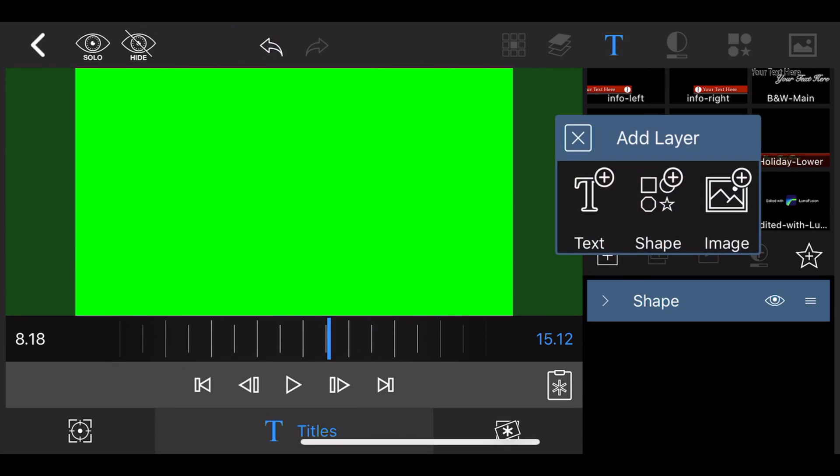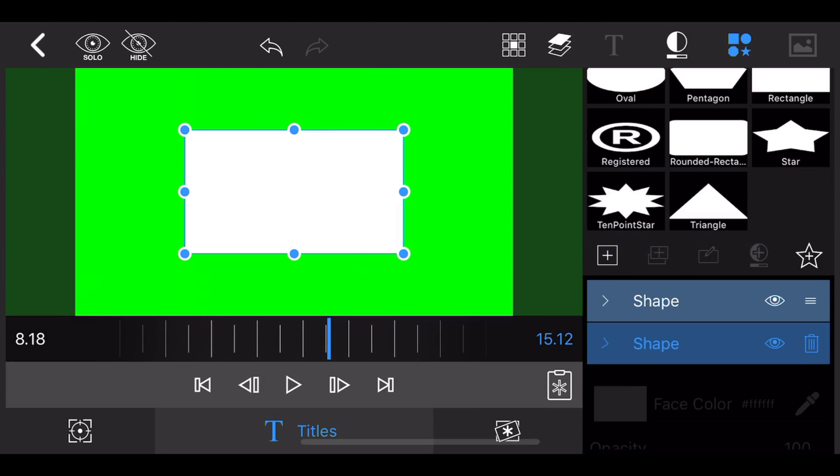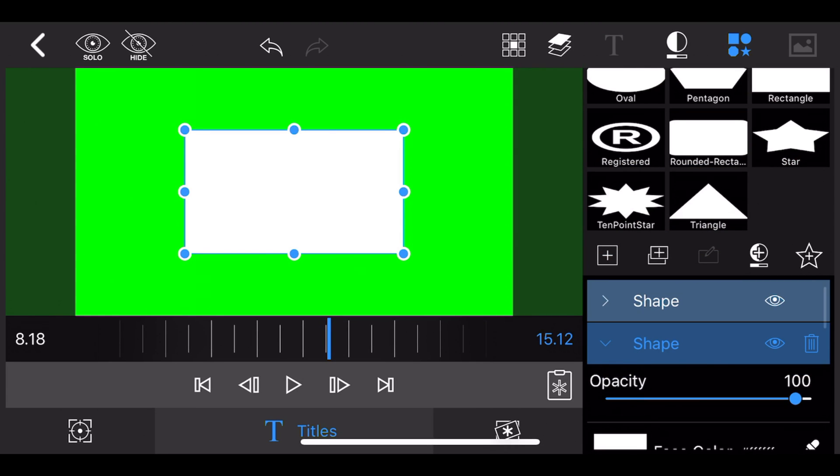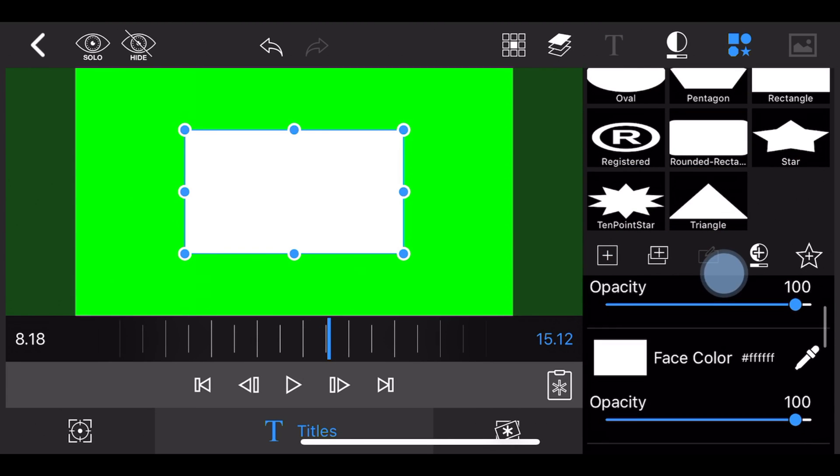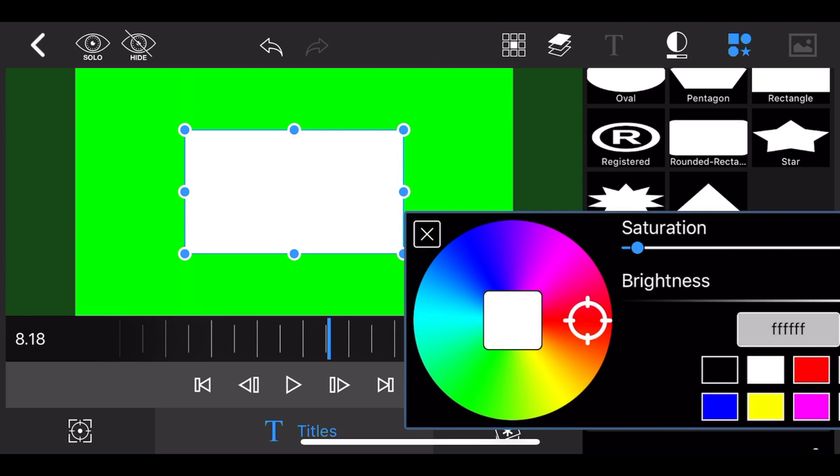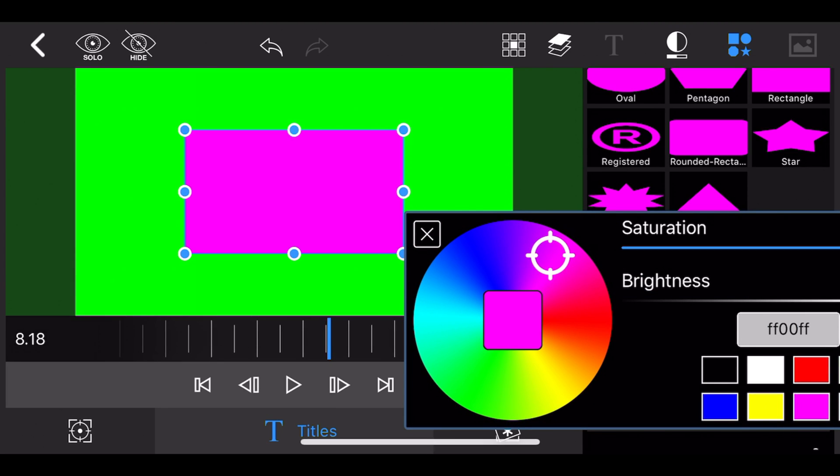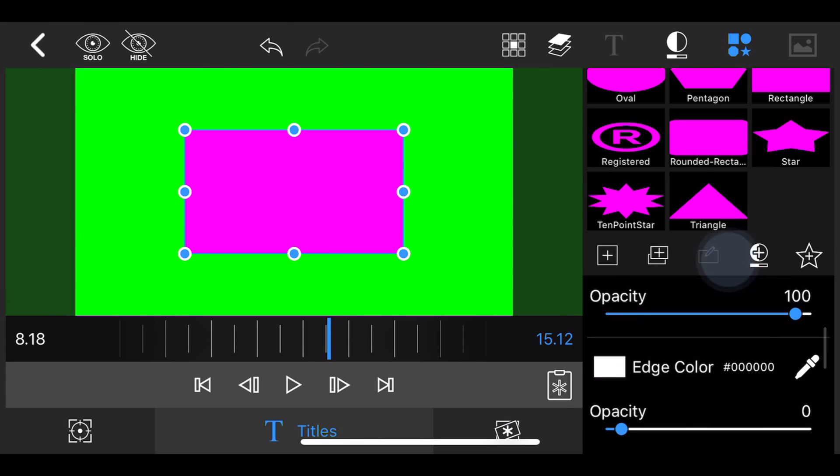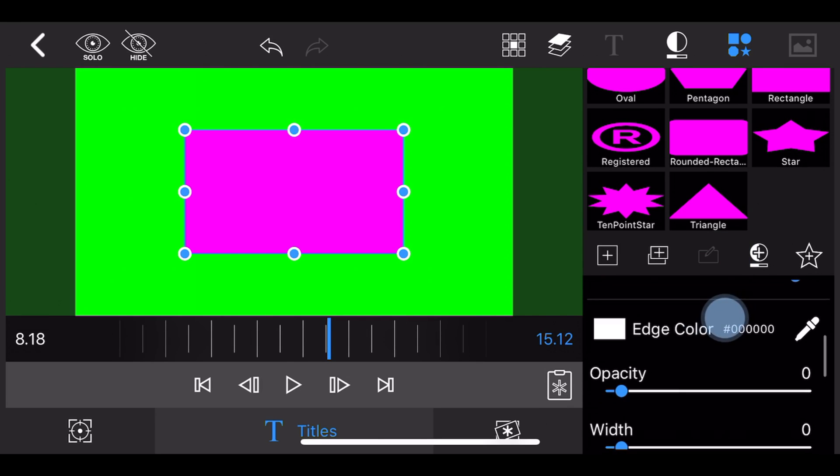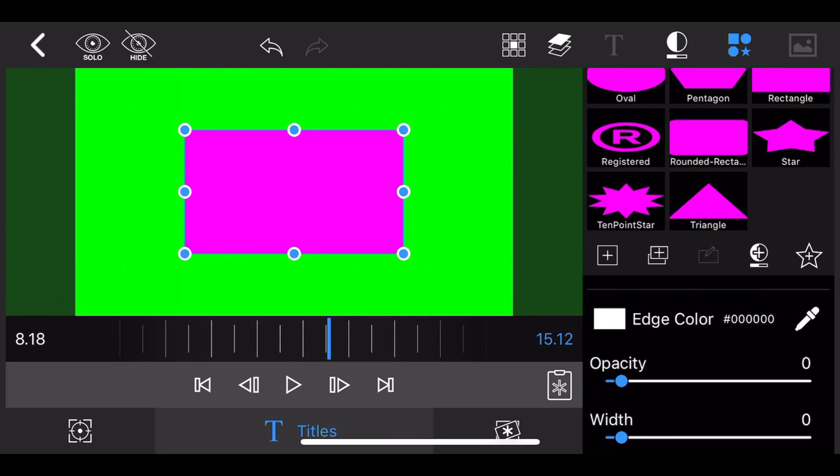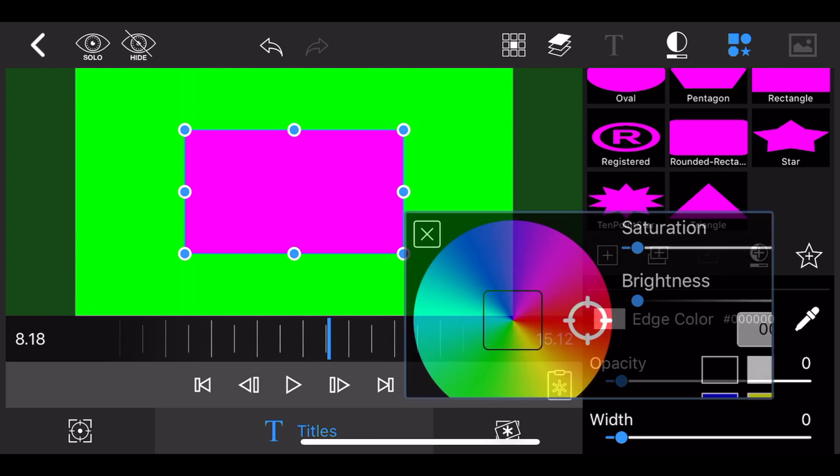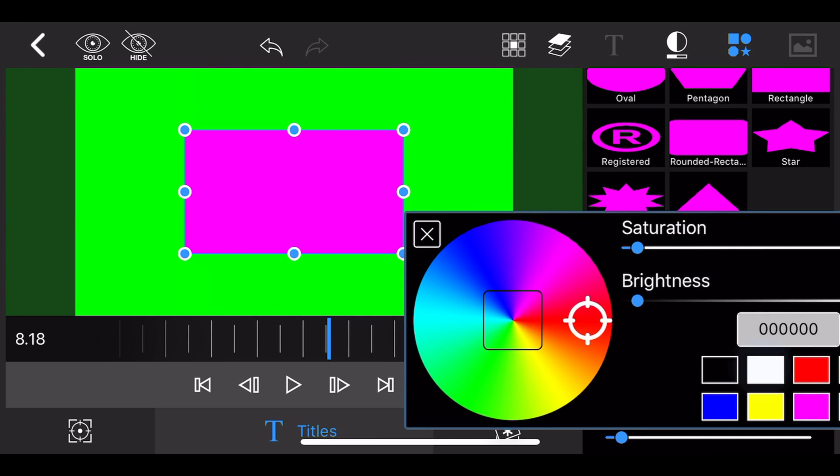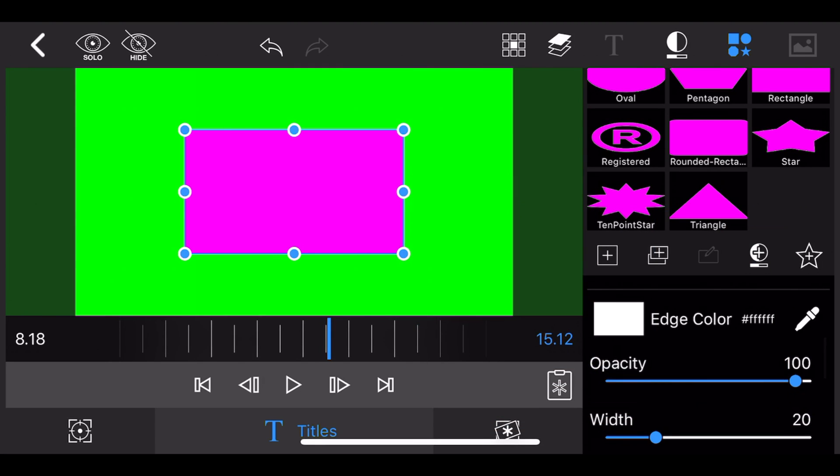Then add another shape and change the face color from white to magenta. Make the edge of the shape visible, keep the default white color, and increase the width to about 32.